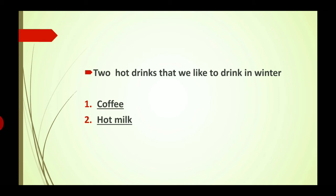Coffee peena pasand karte hain na? Sardiyon mein kitni achi lagti hai coffee. Garmiyon mein nahi achi lagti, lekin sardiyon mein bhoot achi lagti hai. Second one is Hot Milk — H-O-T M-I-L-K. Garam garam doodh peena bhi achha lagta hai. So first one is coffee and second one is hot milk. Agar aapko kuch aur peena pasand hai, like soup or tea, aap woh bhi likh sakte hain.